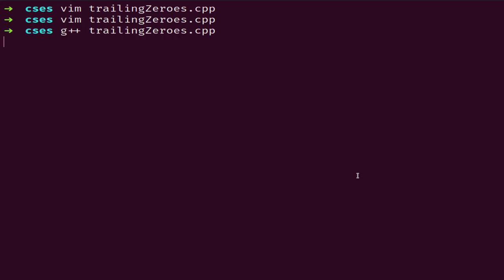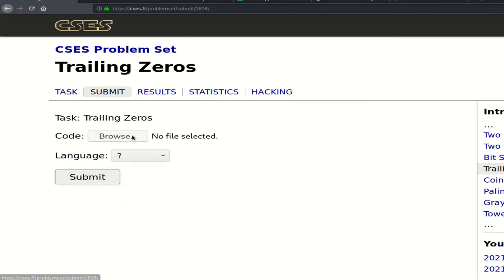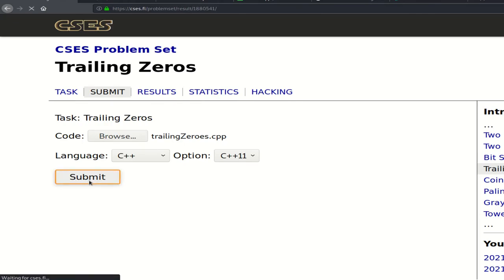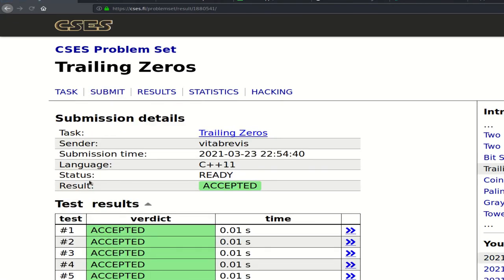The answer for n equals 20 is 4, which is correct. Let's submit — and it works. Thank you for watching, see you in the next video. Bye!